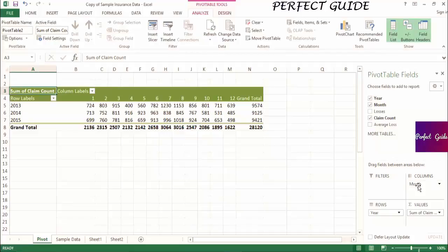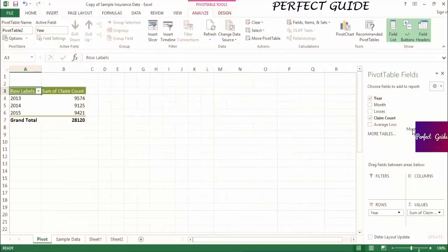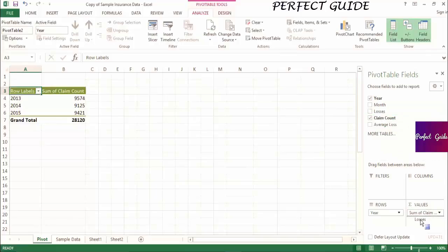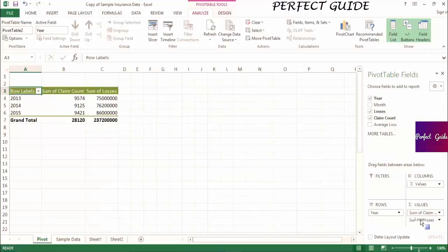I'm going to remove month from the columns and show you that you can have more than one field in the values section. If I drag losses into the values after claim count, you can now see that the pivot table contains claim counts and losses, both broken out by year.